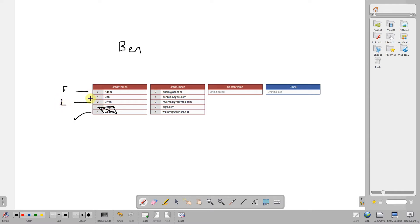And then we find the midpoint again, which is here, and we look to see if Ben is in the midpoint and Ben is in the midpoint, and we found it. So let's do another example.